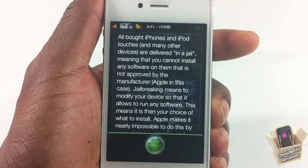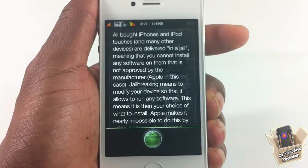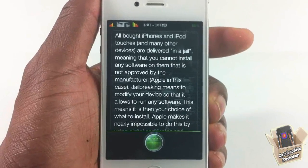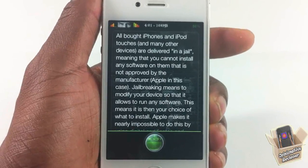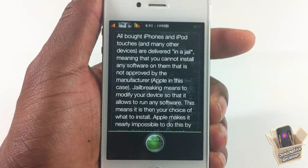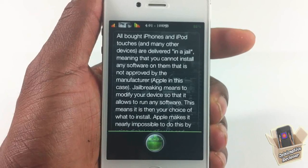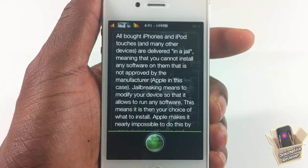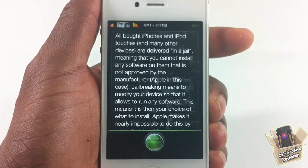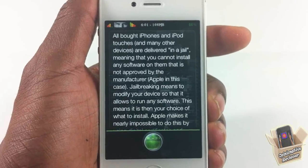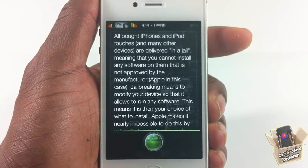Apple makes it nearly impossible to do this by using digital certificates and crypto hardware built into the device. But some clever people found ways to get around this — this is jailbreaking, or rooting the device.